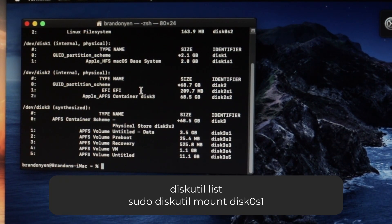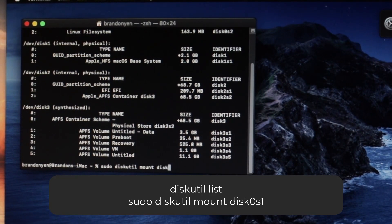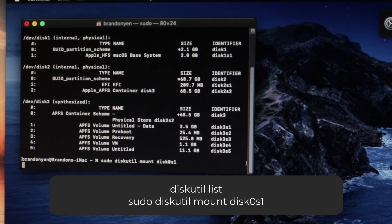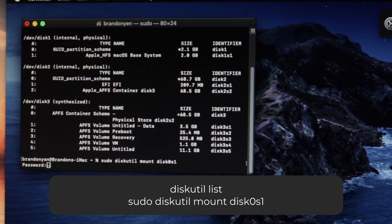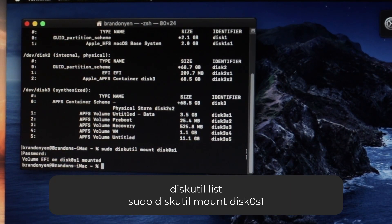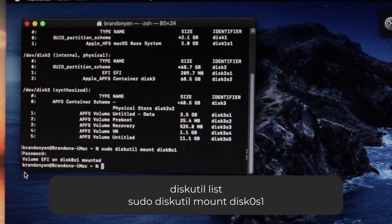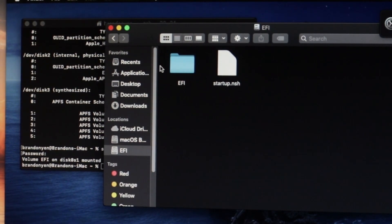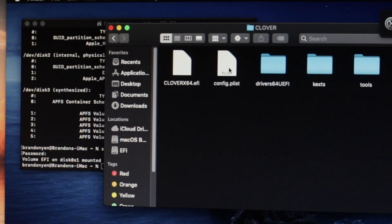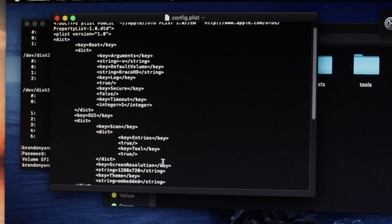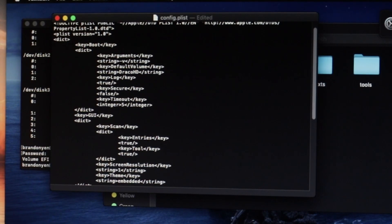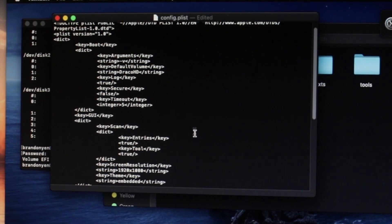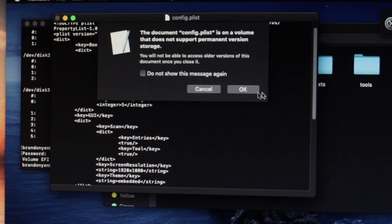Mount the EFI partition of the first entry by typing sudo diskutil mount disk0s1, where 0 is the number of the disk, and 1 is the number of the partition. Open Finder, and then open the EFI partition, and navigate to EFI Clover, and then config.plist, and open it with text edit. We'll need to change the resolution through Clover by finding the option for screen resolution, and changing the value to 1920x1080, or whatever your screen resolution is. After you've done that, save the file, and then shut down the VM.